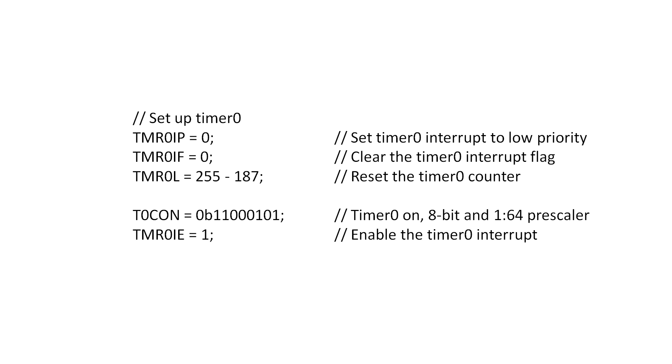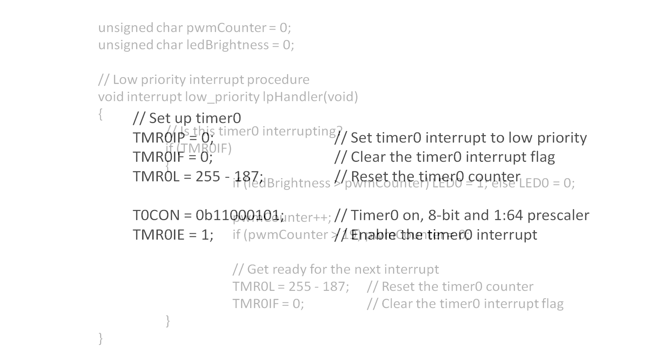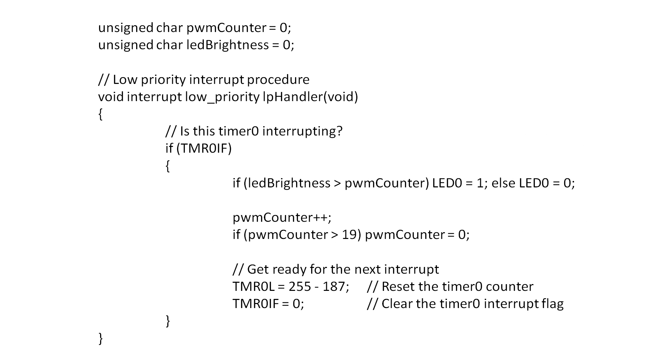Once the timer is configured and running we need some interrupt code to decide if the LED should be on or off for this interrupt. Since we have 20 possible brightness levels and therefore 20 steps of resolution in our PWM generation, we can simply use a counter which counts from 0 to 19 and is updated once every interrupt. If the brightness of the LED is represented using a number from 0 to 19 we simply have to check if the PWM counter is higher or lower than the brightness number to see if the LED should be on or off.